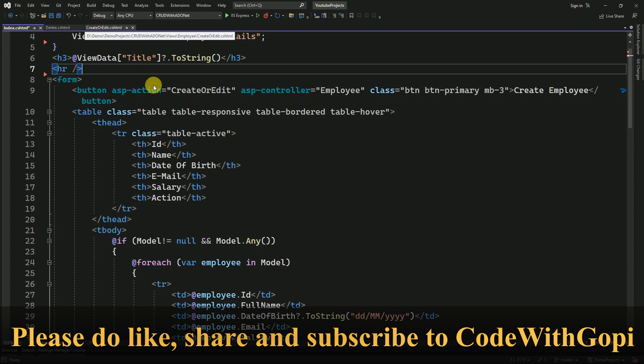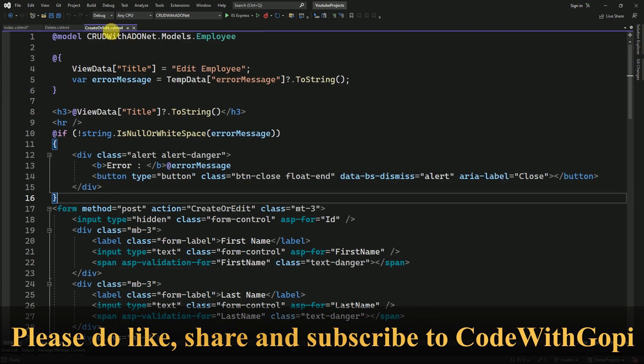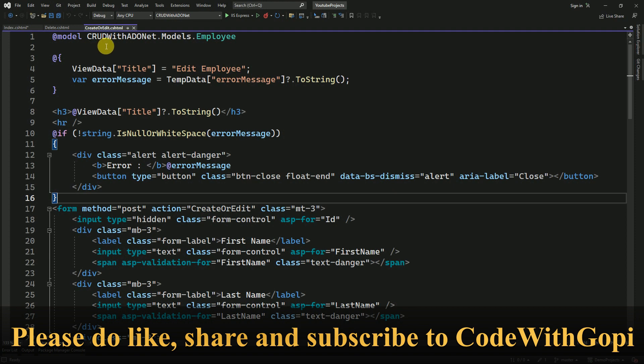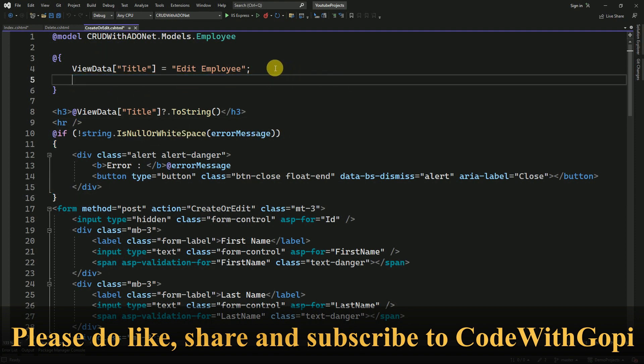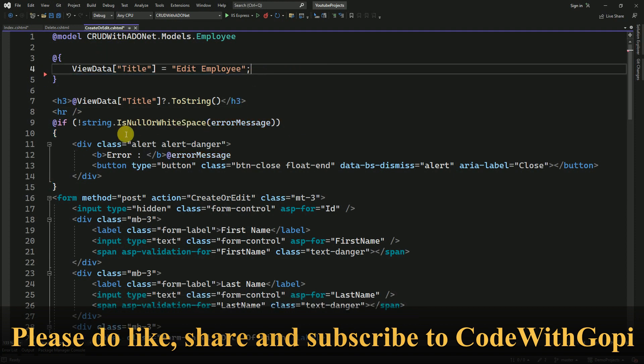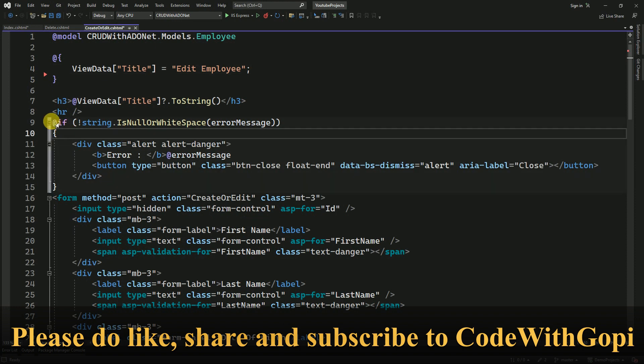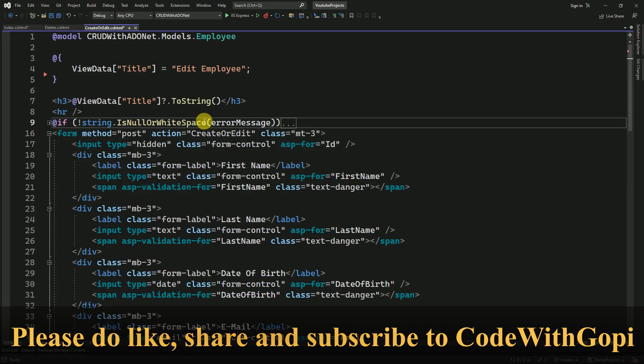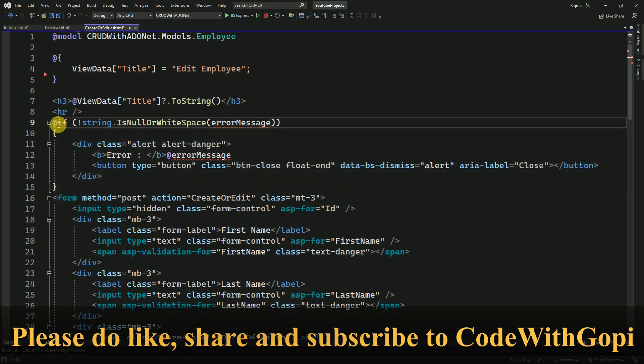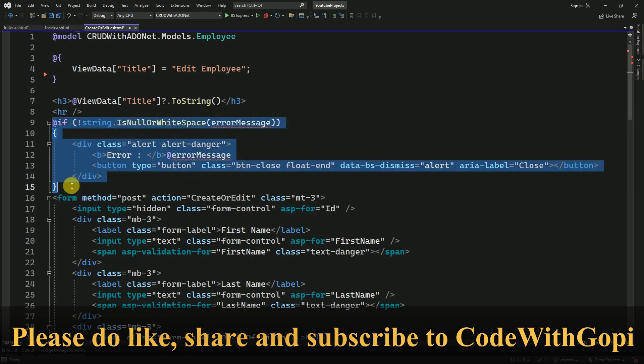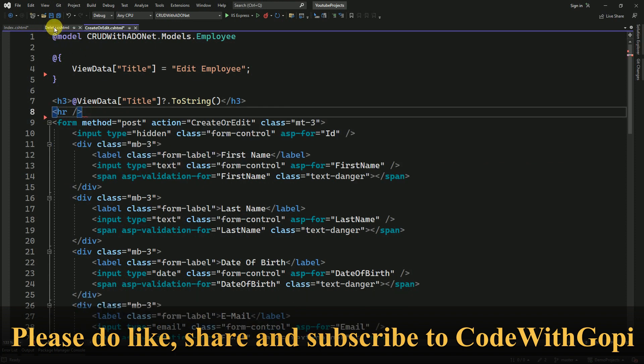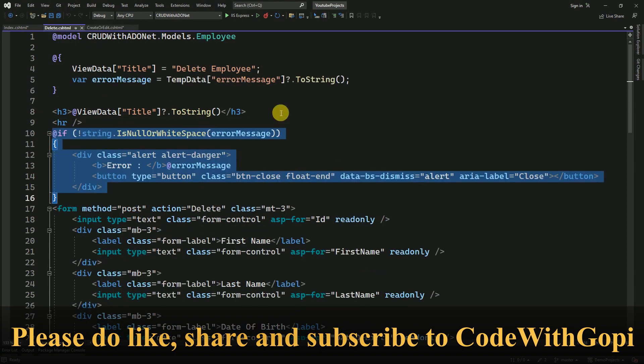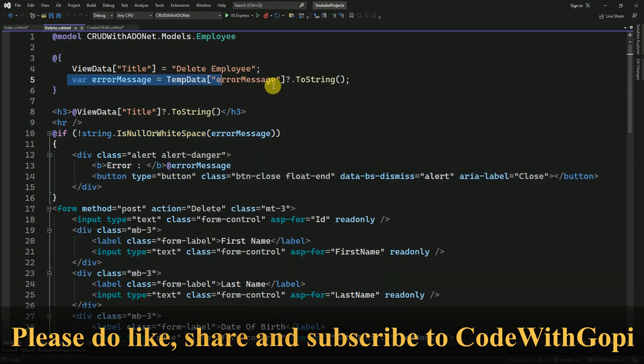Like that, I am going to remove it from this view which we are going to use for create and edit purposes. So I am going to remove it here also. In delete also we will remove it.